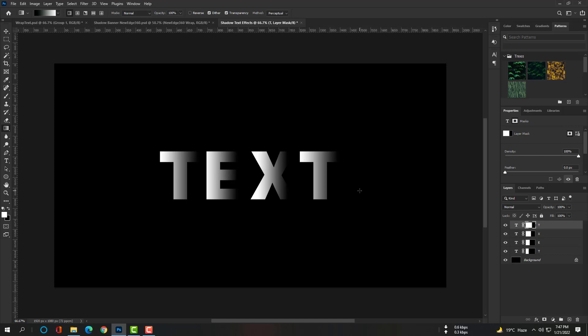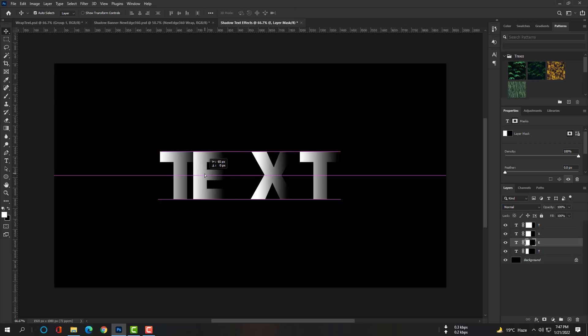Make sure you have selected the Auto Select mode and drag the E layer above the T layer. Do the same for X and T also.